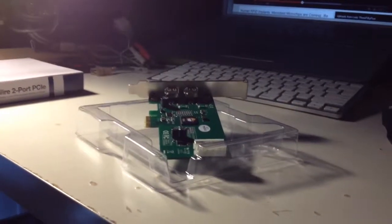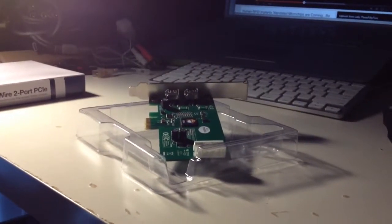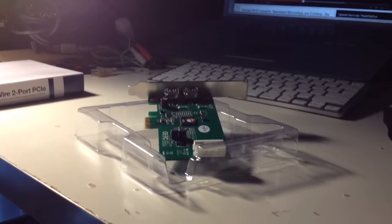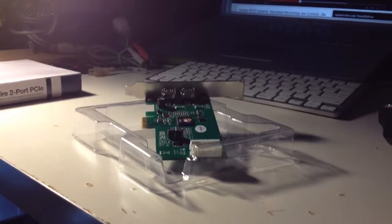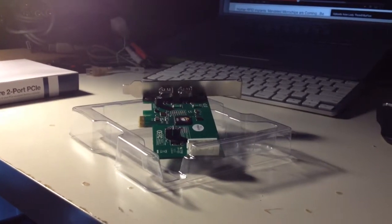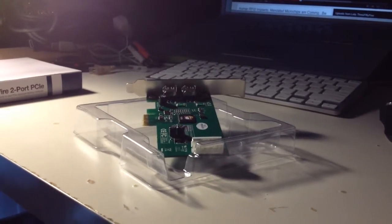Hey guys, this is Tony. Today I will show you how to set up the FireWire.